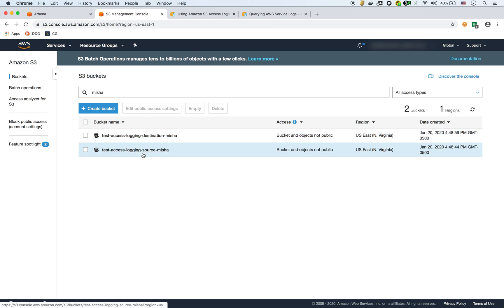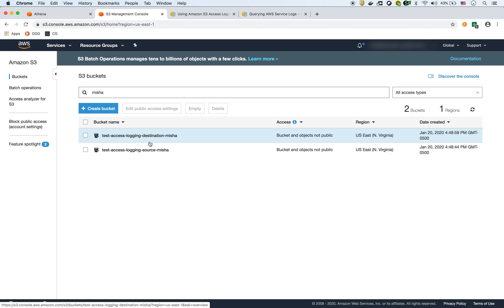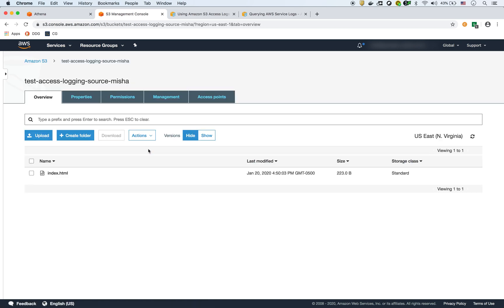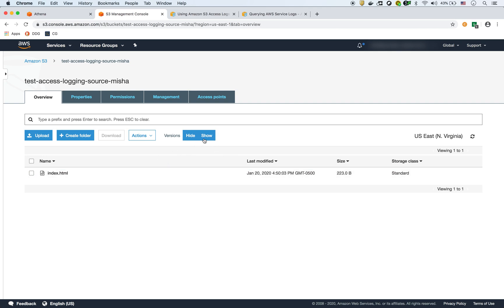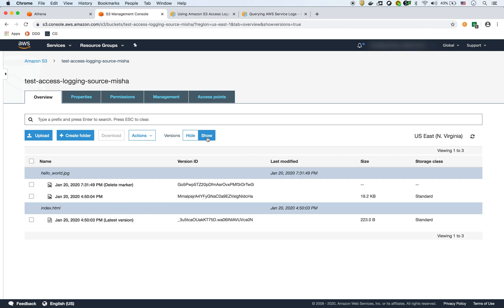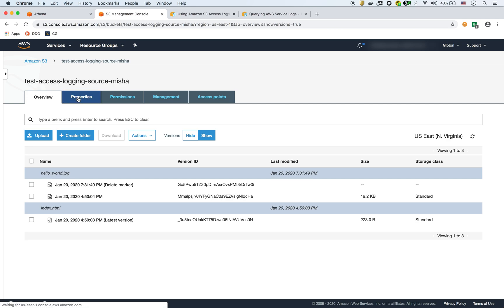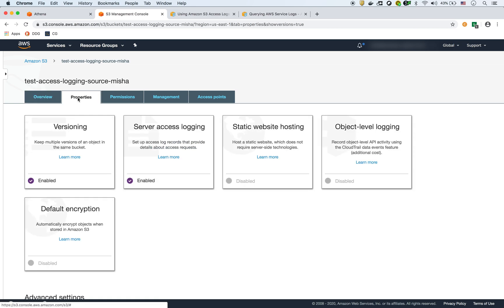What I have to do is create my original bucket, which I called the source. This is the one that's going to be logged. Then I have to have a bucket that's going to store all the logging requests, and that's this one right here, destination. In the source bucket, it's actually just a very simple bucket. I have two files here. One of them I erased.